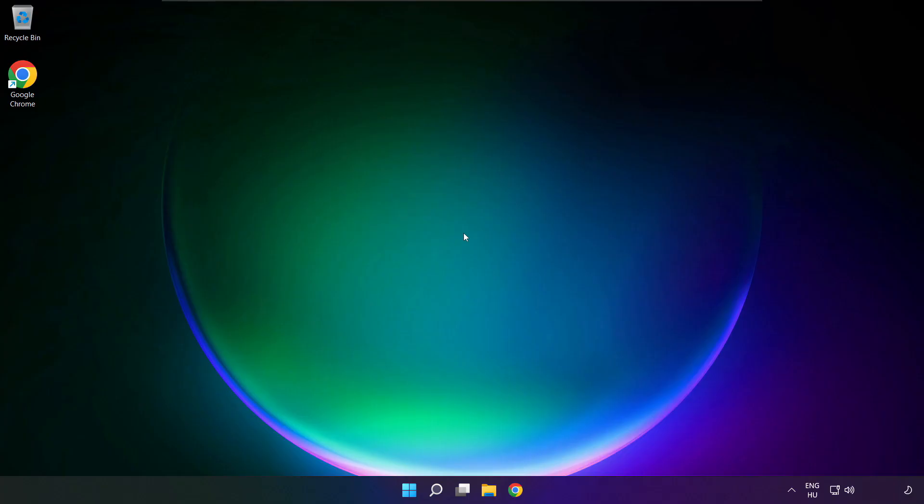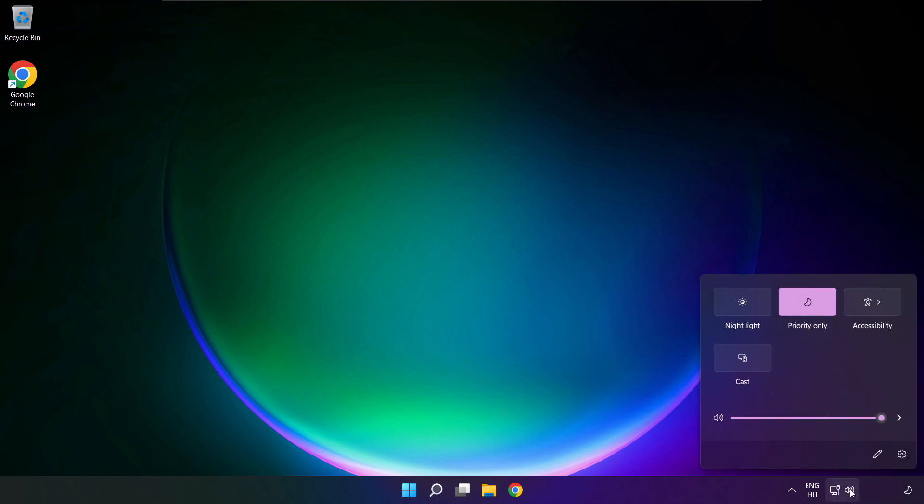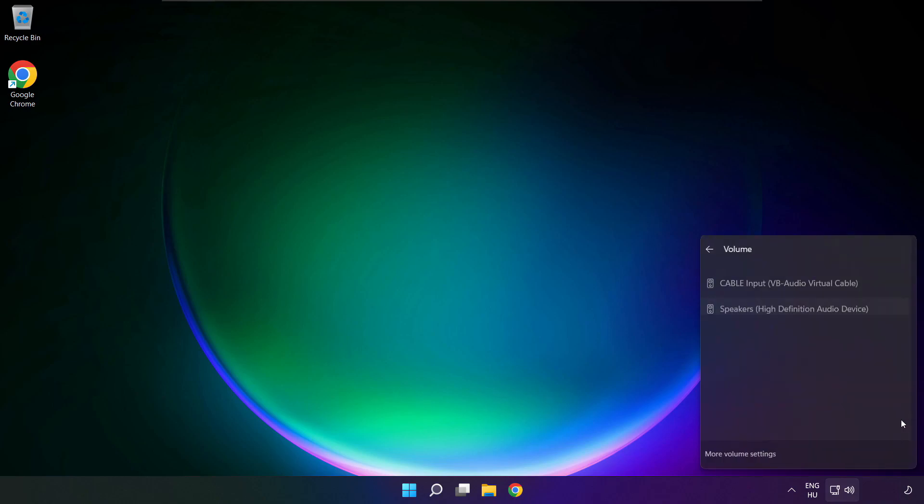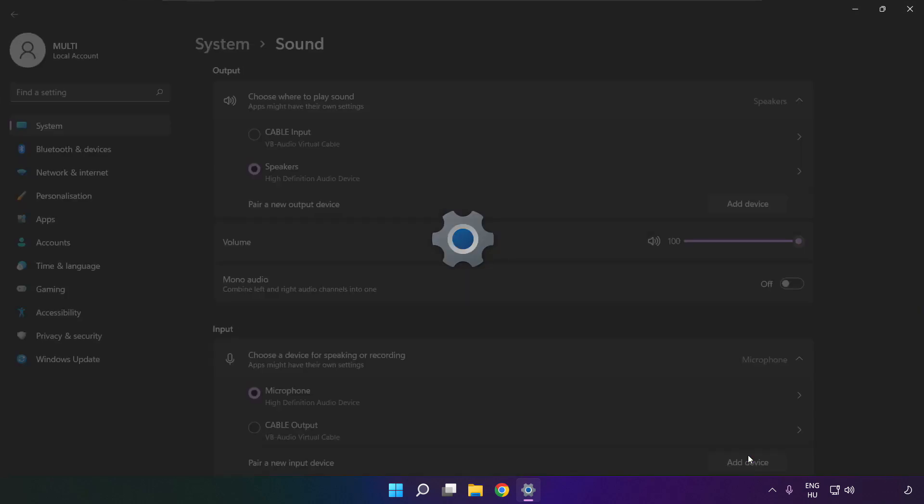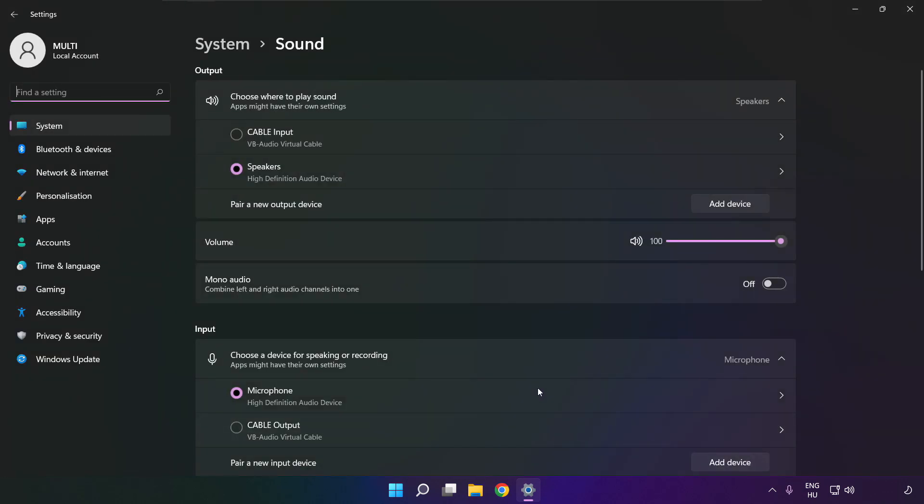If that didn't work, click sound. Go to manage audio devices. Click more volume settings. Select your used audio device, and check volume.